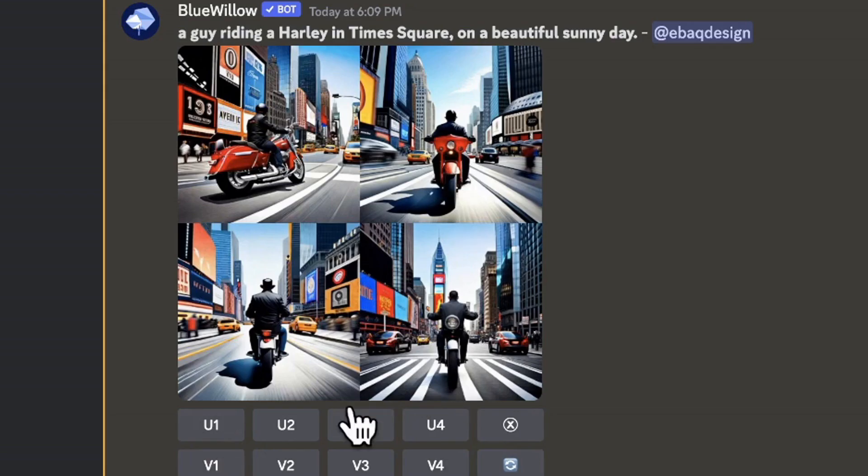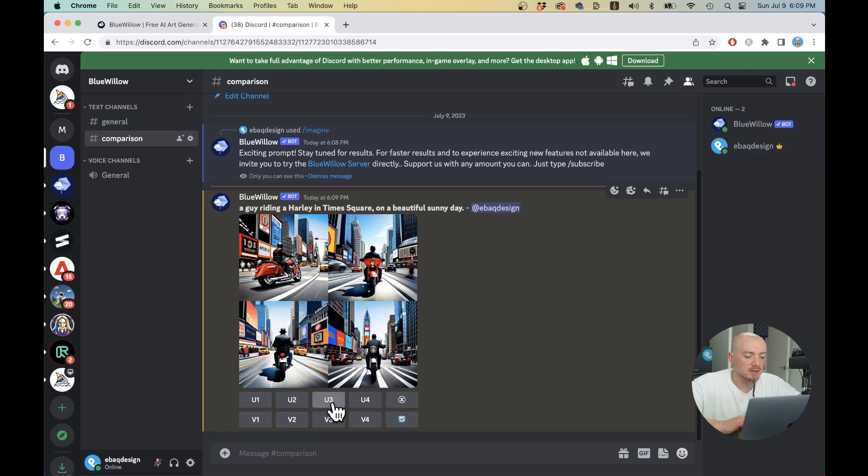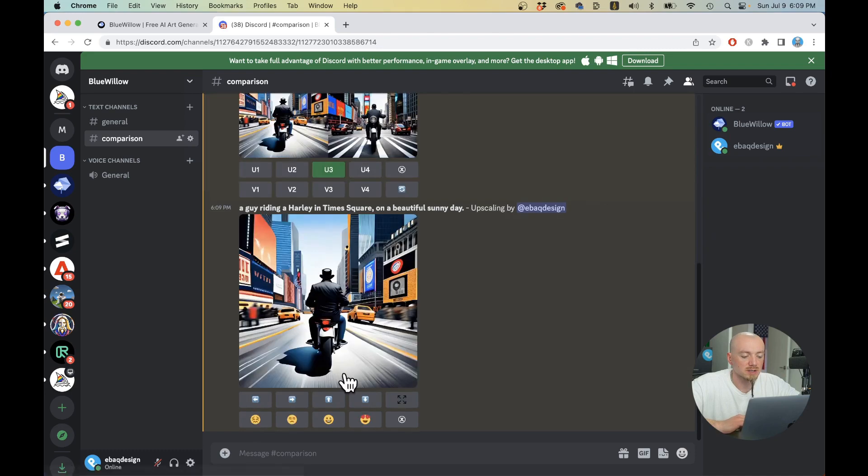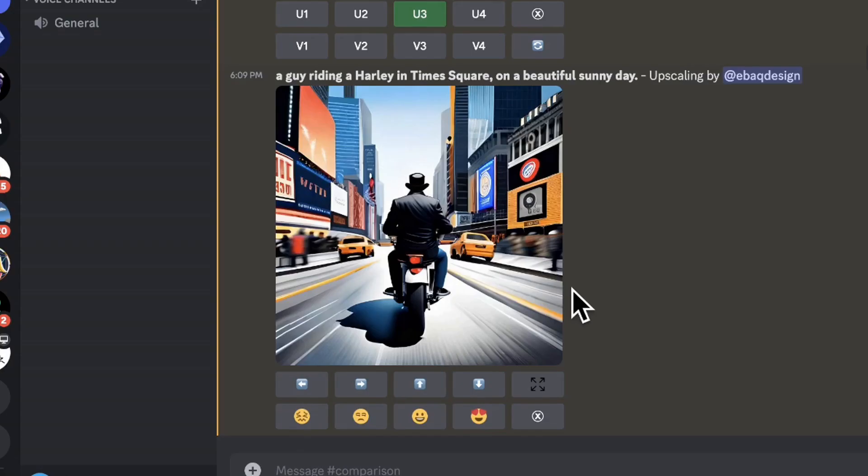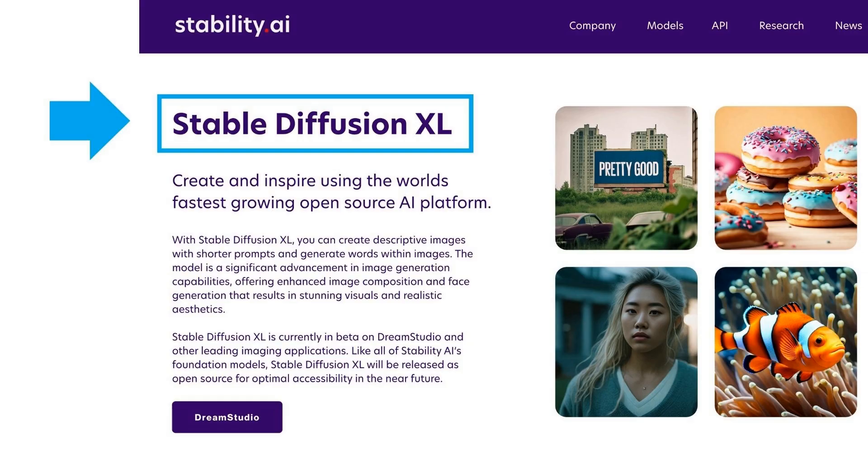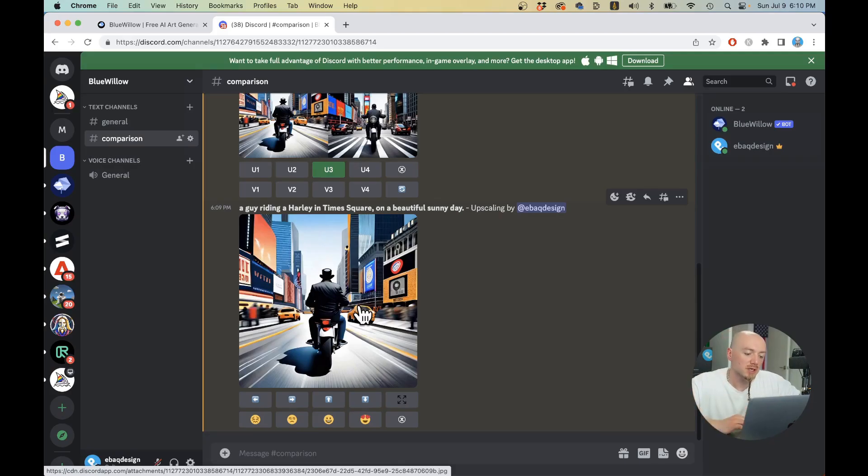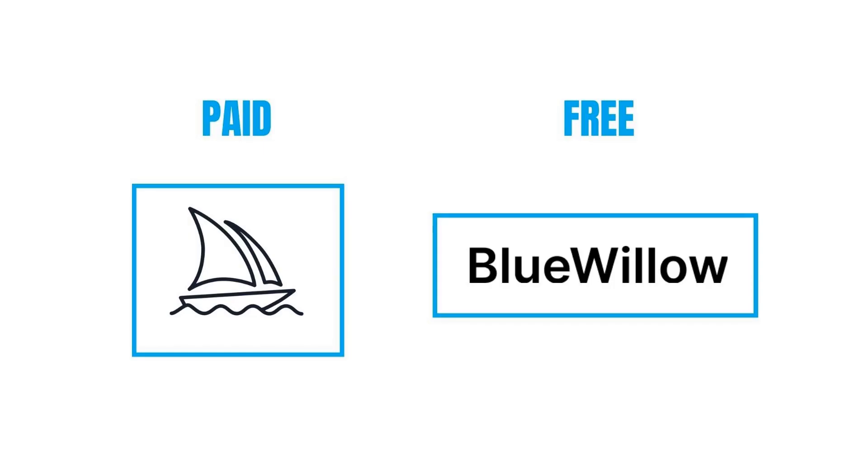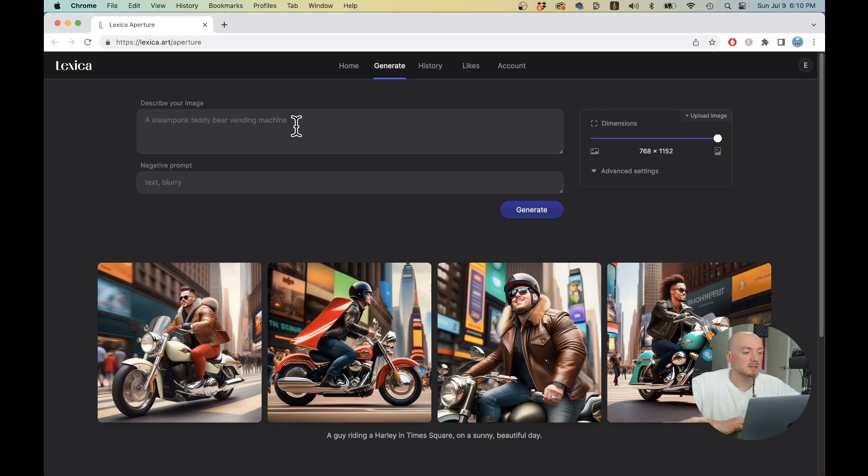You can upscale the images that you like. Let's say I really like the third version right here. I'm going to upscale this. It lacks some details, it's more basic. It runs on stable diffusion, so it's a different engine than Midjourney, but it's free.